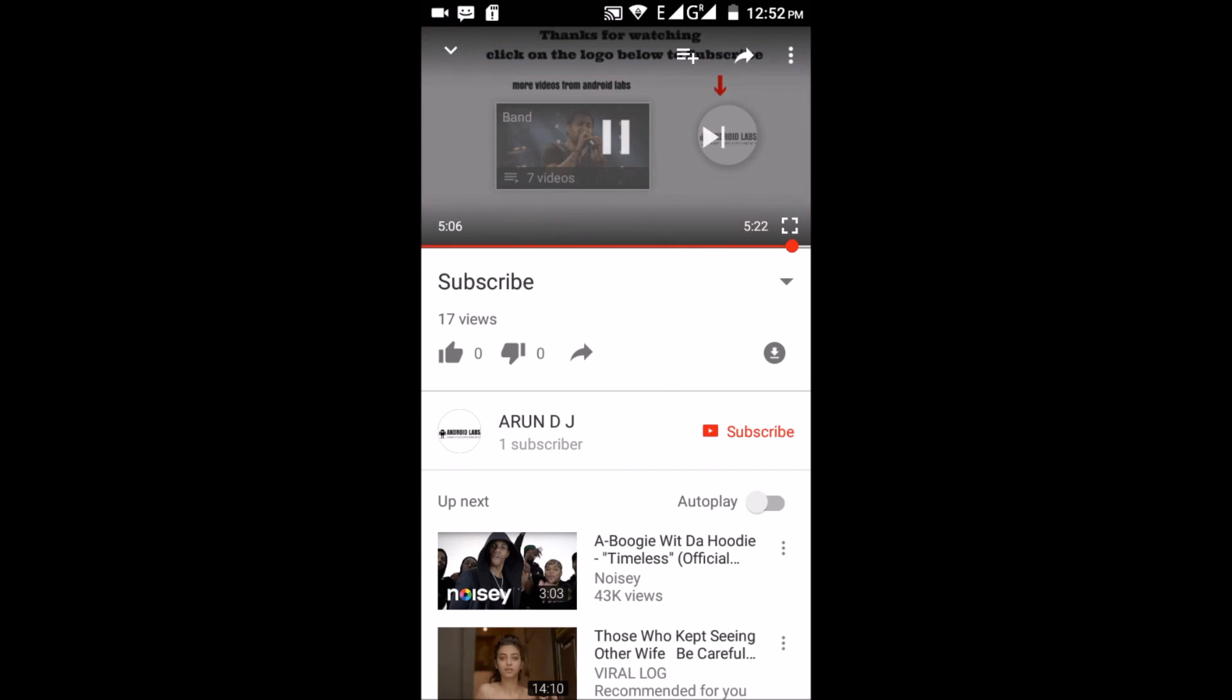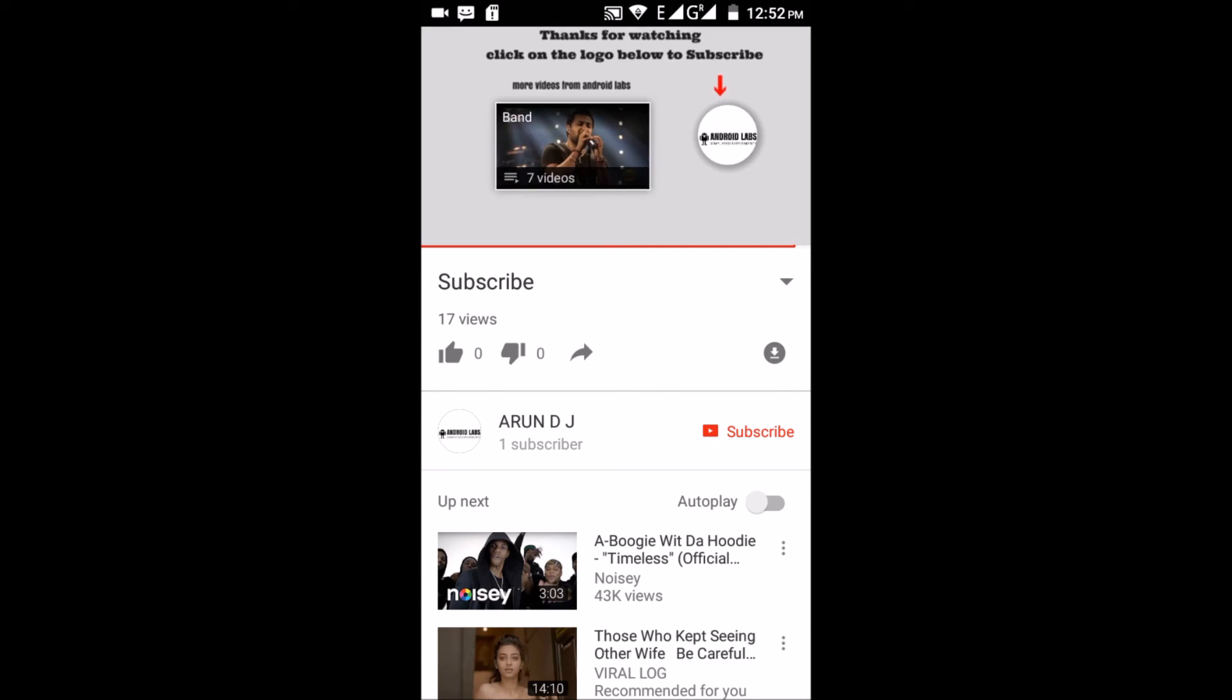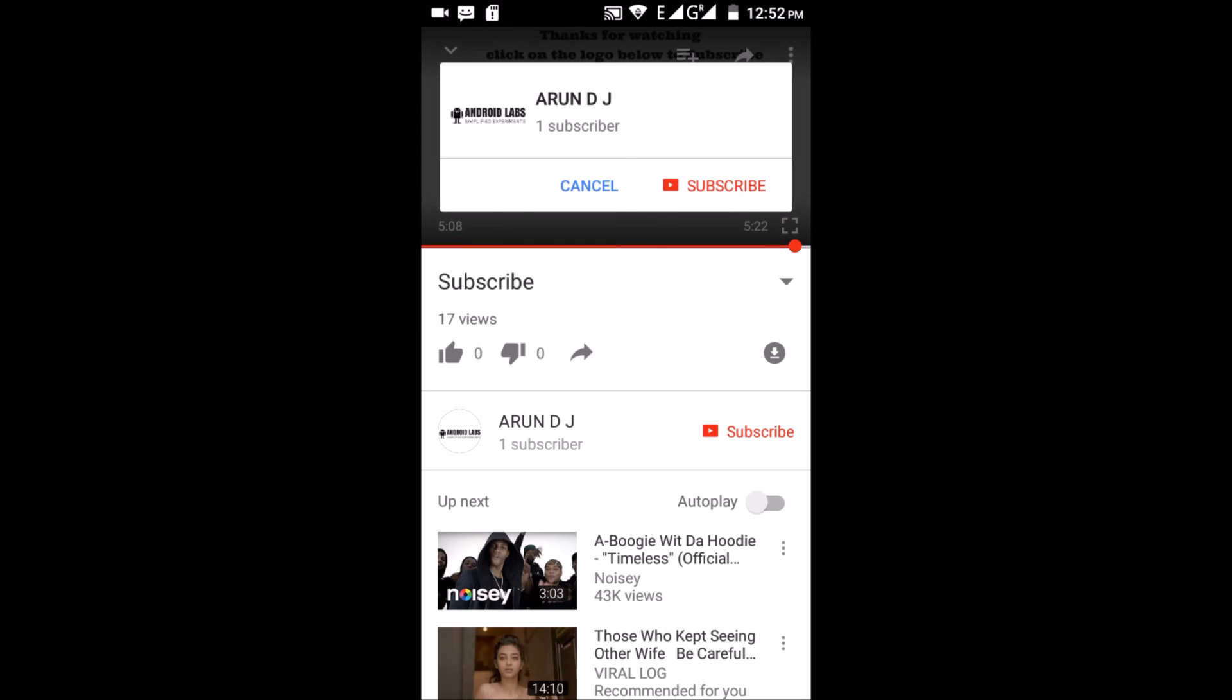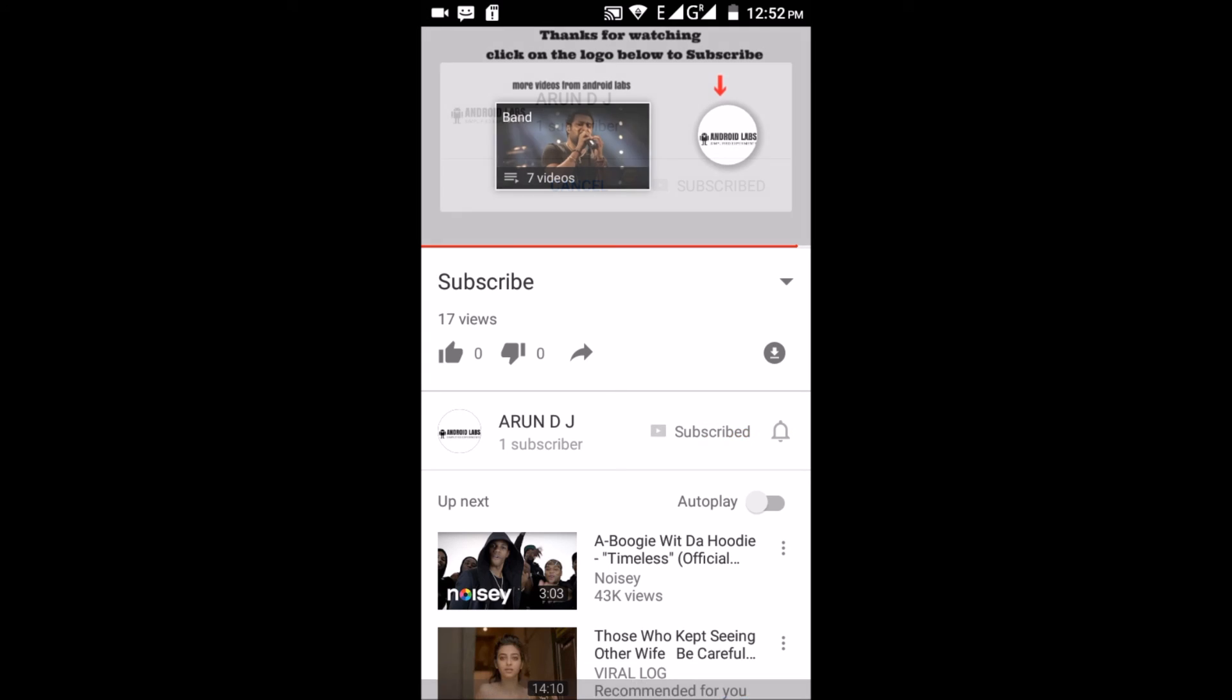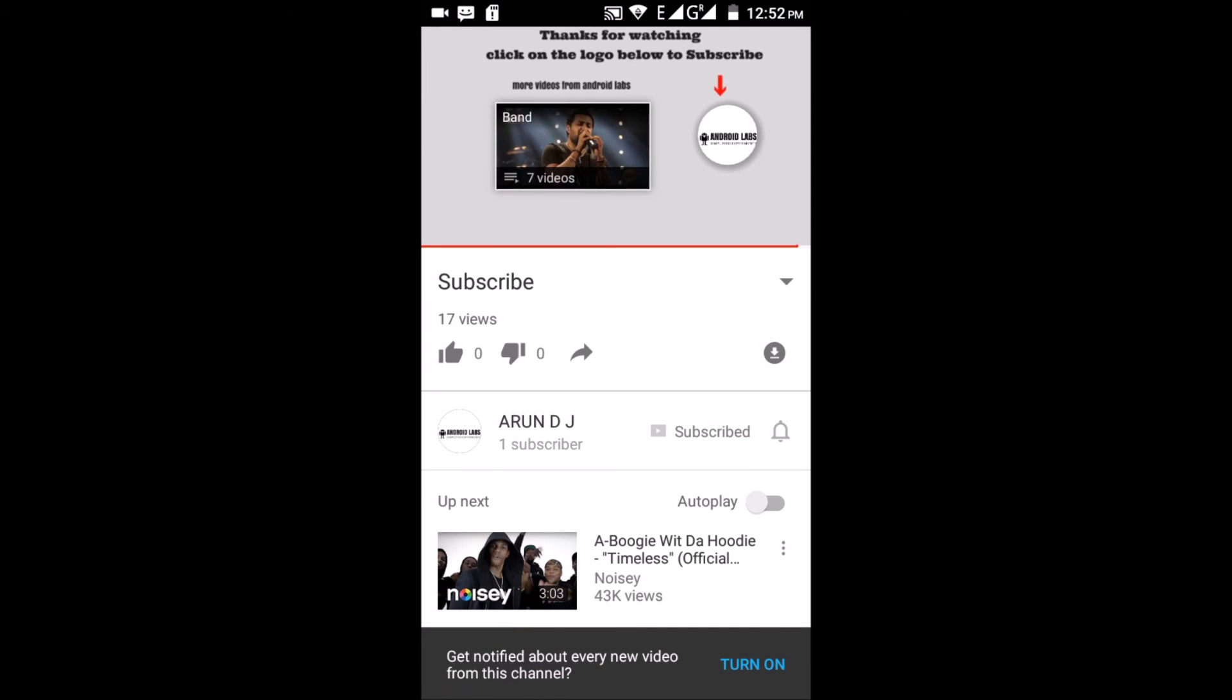Now, let's click on the button. You will directly get the subscribe button. So, that is the beauty of the new feature.